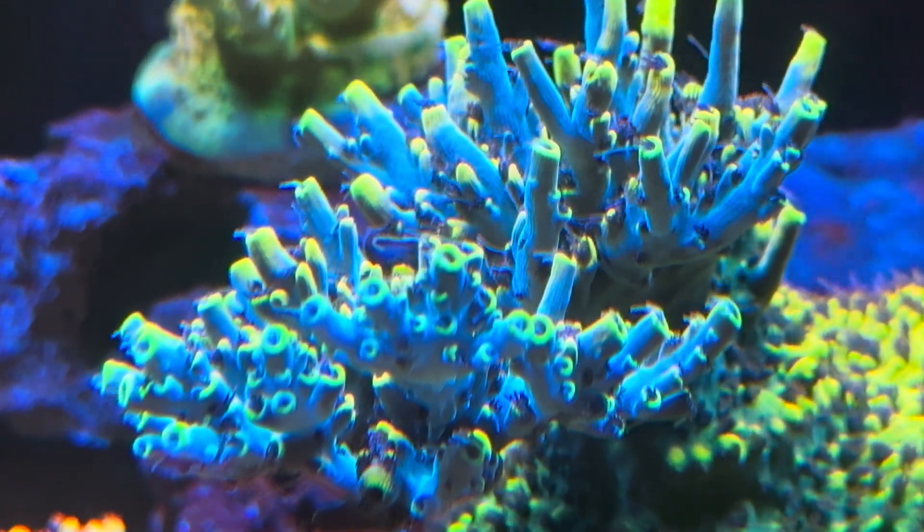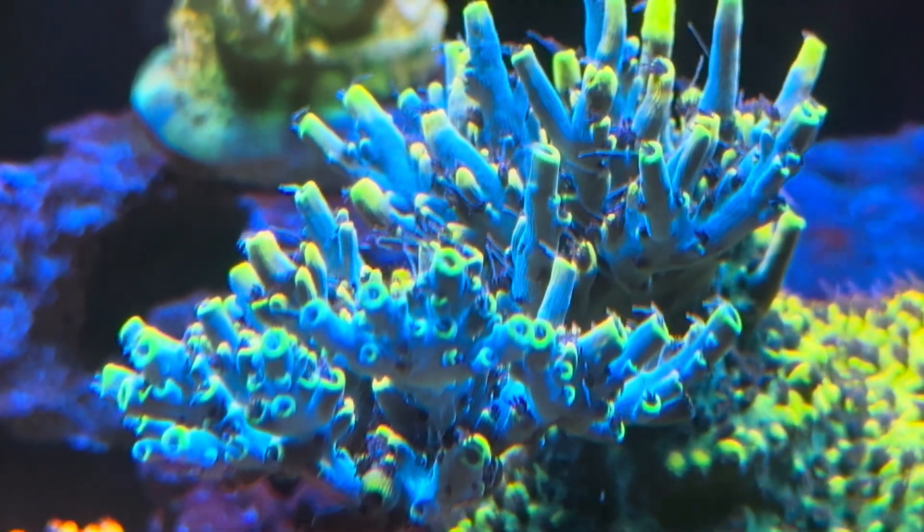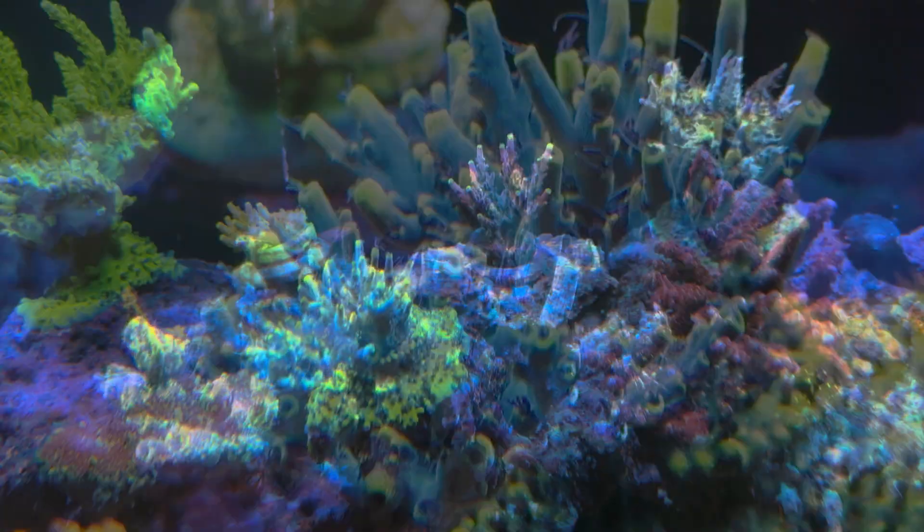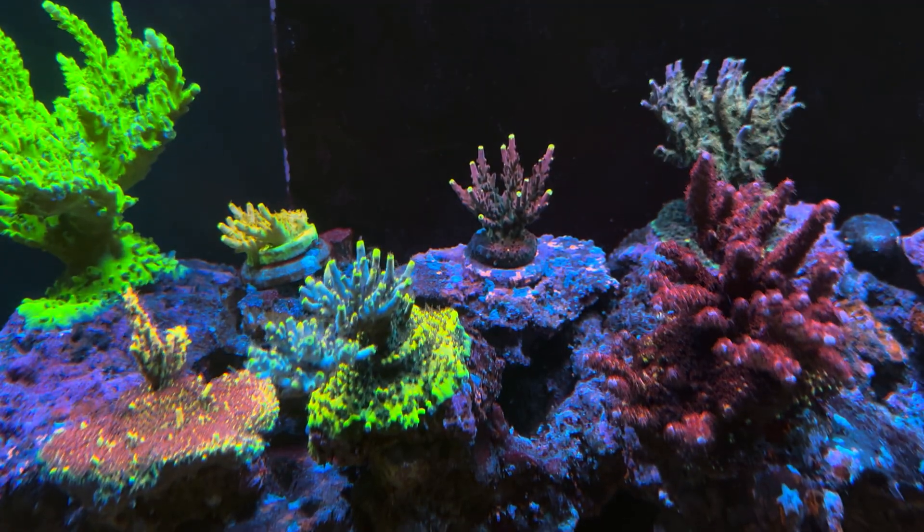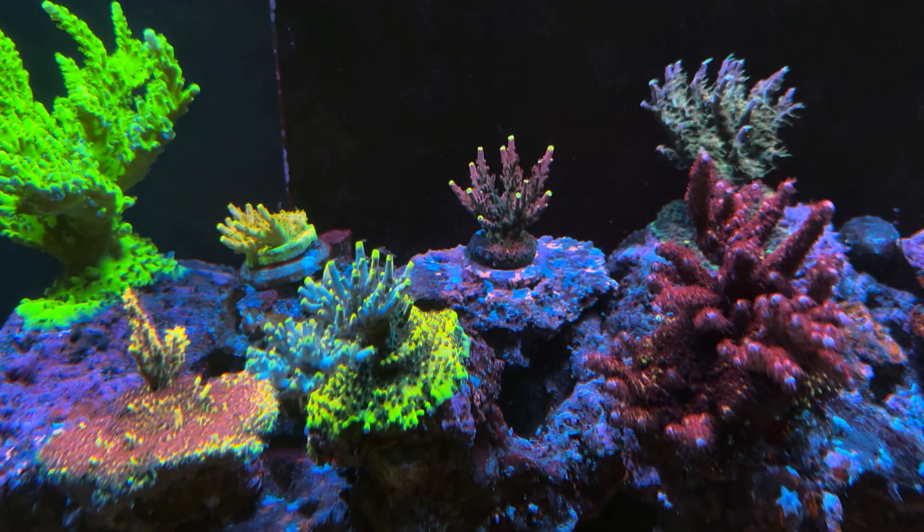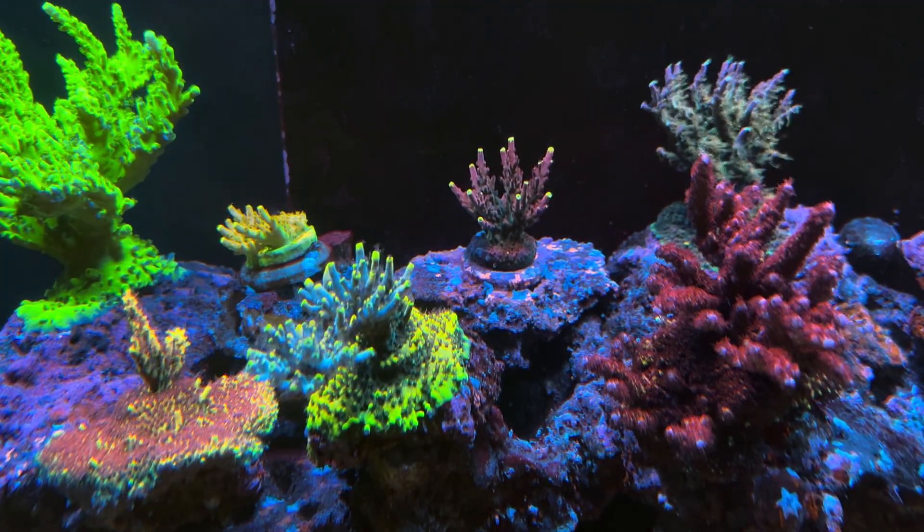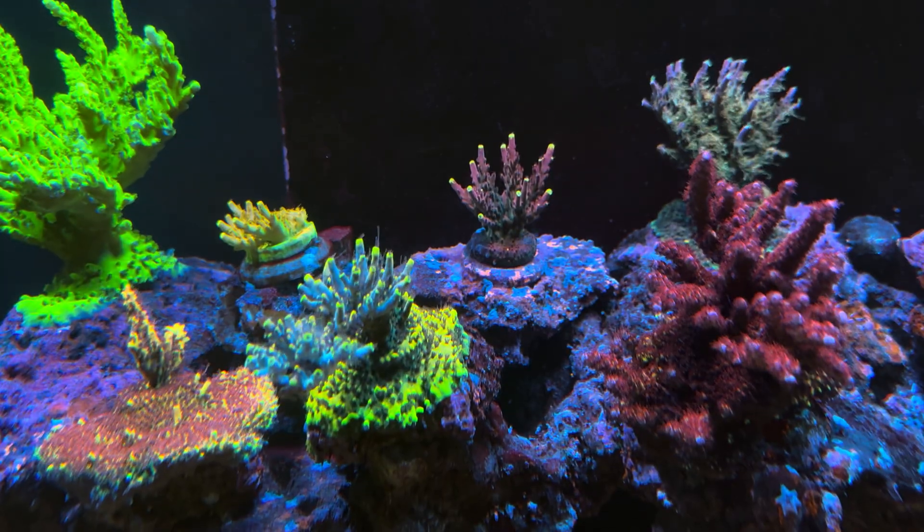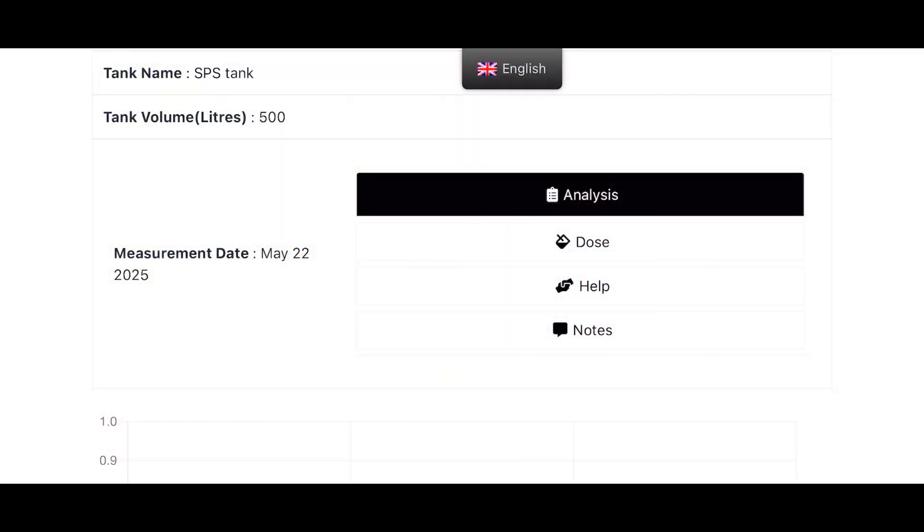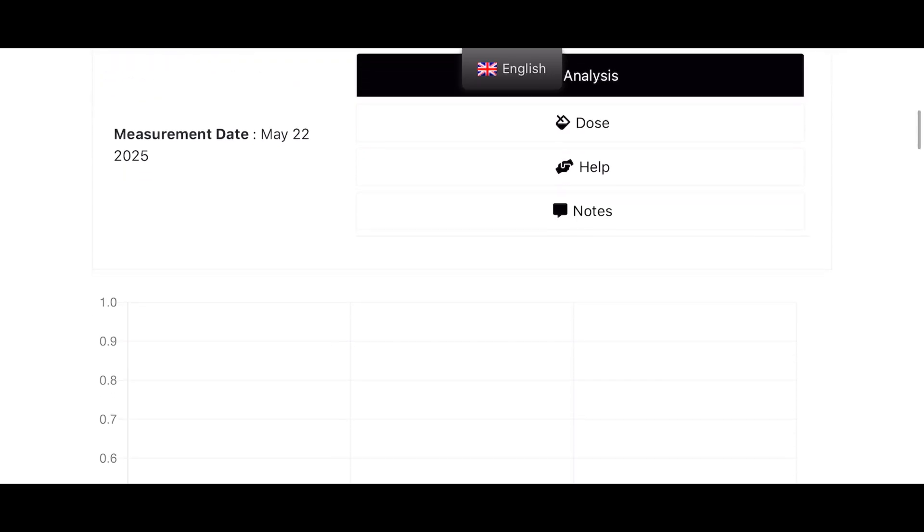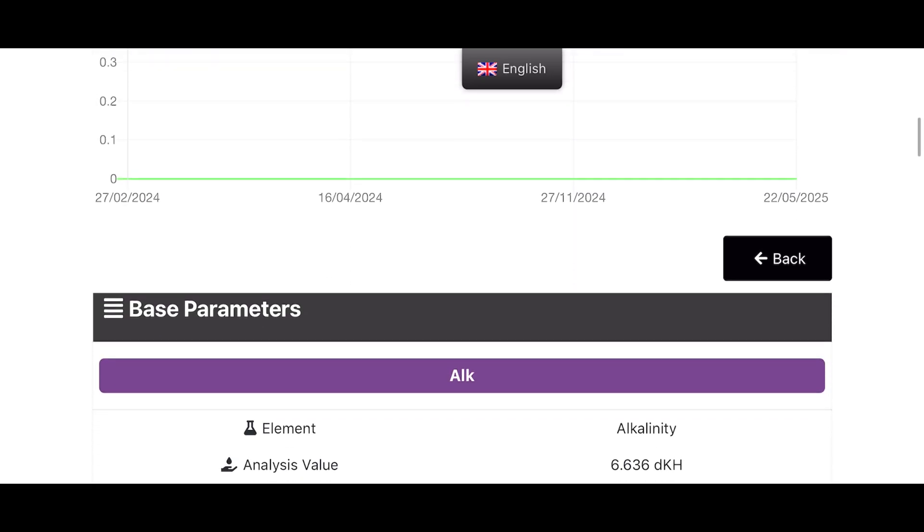Welcome back to my channel. In the last video you saw me doing my ICP test, and in this video we're going to go through the results. I posted it off on the 21st and got it back the very next day on the 22nd, which is absolutely awesome if you've got a problem with your reef tank and you need to sort it straight away.